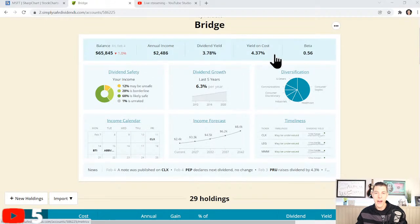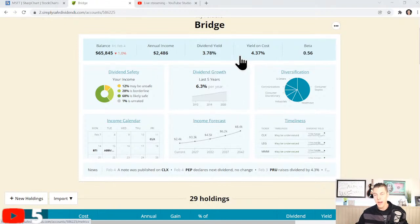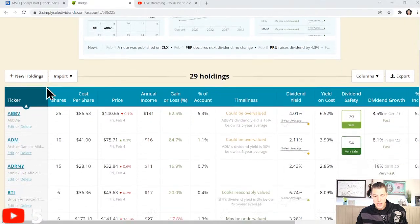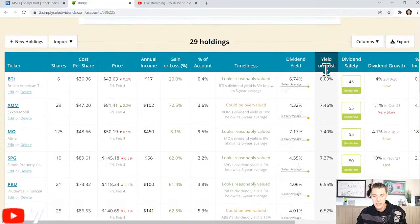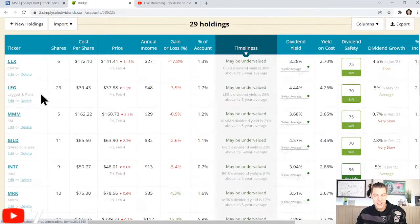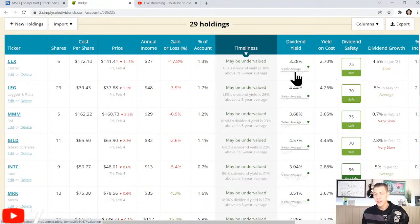Let's go into the bridge portfolio. My yield on cost right off the bat - check that out - 4.37%, and the dividend yield is 3.78%. That's my yield on cost, what I'm actually getting is 4.37% because of where I bought. If you want to know where to buy - Clorox, for example, whose stock just dropped about $20 - my yield on cost is 2.7% but the current yield is 3.28%, so I can get a much better deal if I buy here.